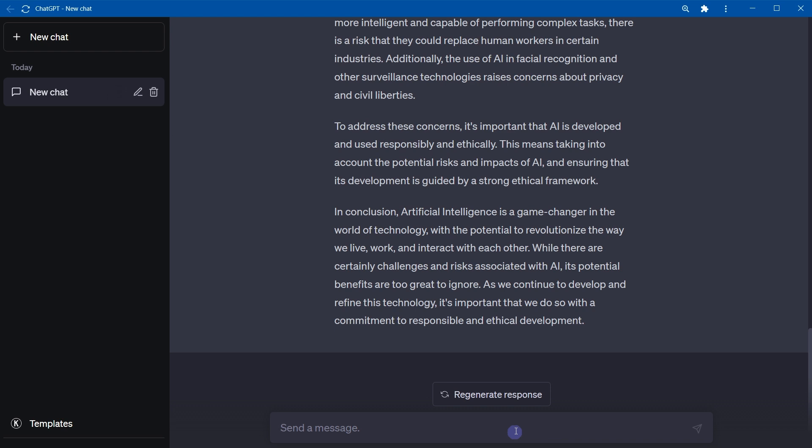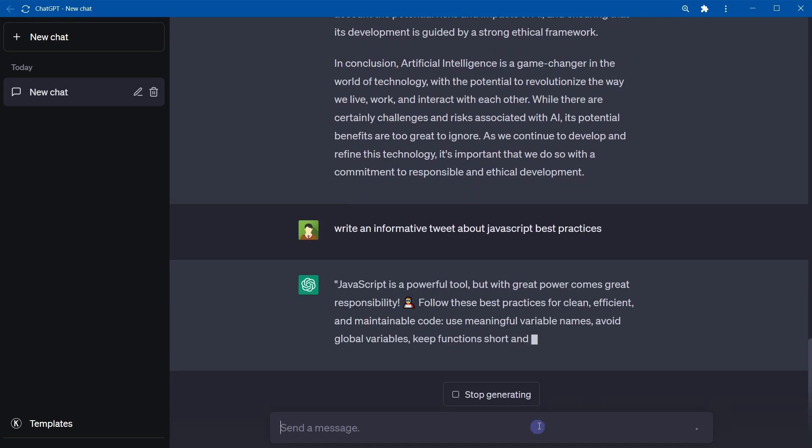For example, instead of write a tweet about JavaScript, be specific about the topic. You can say something like, write an informative tweet about JavaScript best practices.